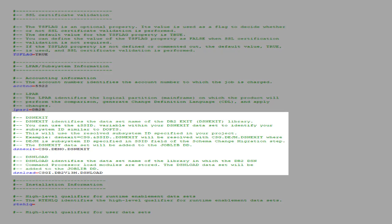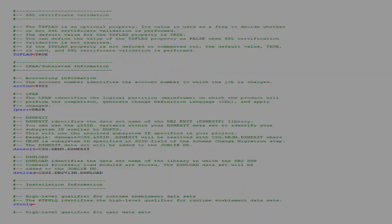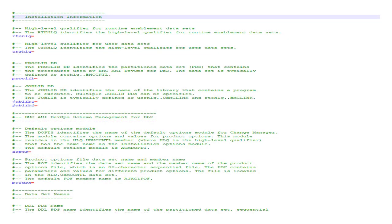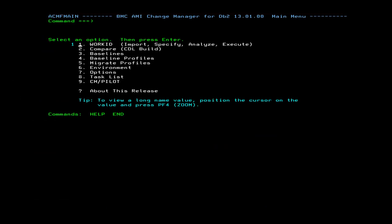Now we will enter the DSN exit and DSN load that will be used for the DB2 connection. We will specify details on how Change Manager is installed. First, let's navigate to the Change Manager main menu.